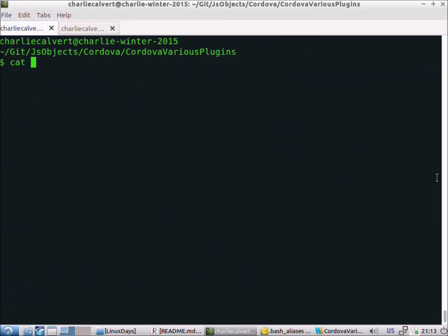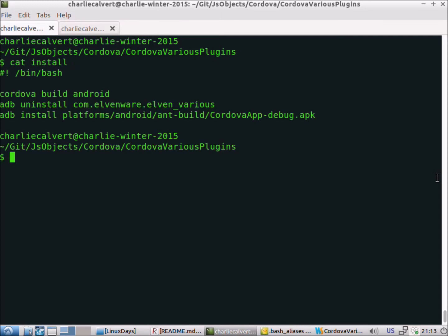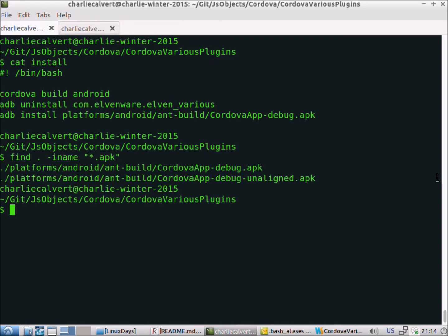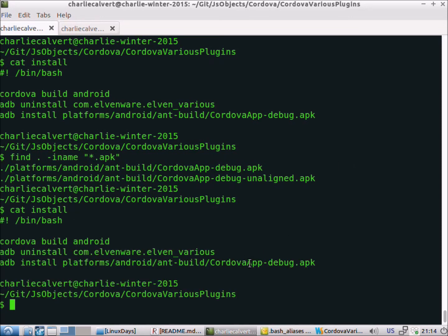One thing we talked about: the install command writes 'adb install platforms/android/ant/build/CordovaApp-debug.apk'. Sometimes, as we mentioned, it might be 'MainActivity-debug.apk' instead of 'CordovaApp'. If you're having trouble, use the built-in find command and look for files ending in .apk. In our case it is CordovaApp-debug.apk, but if yours says MainActivity-debug.apk, you'd want to modify the install script accordingly.